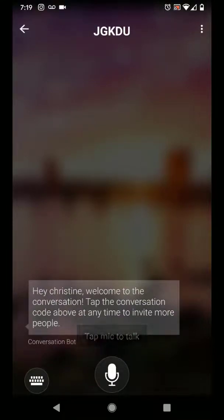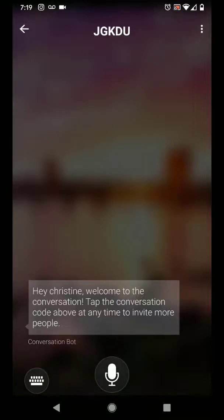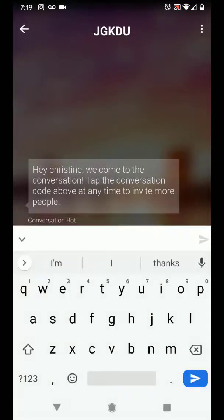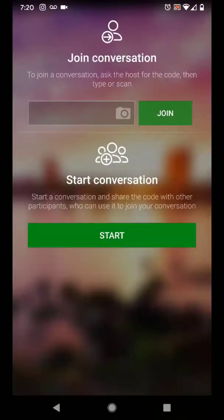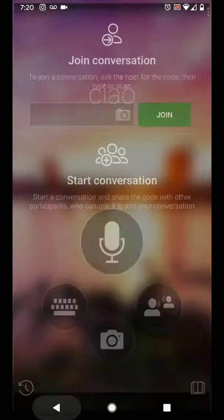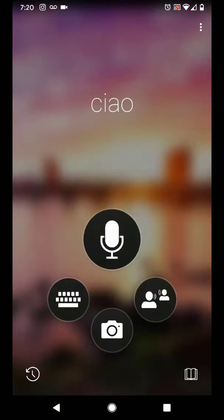And again you can either tap the microphone to talk in your spoken language, or you can tap the keyboard to type your message for the conversation. Let's go back.